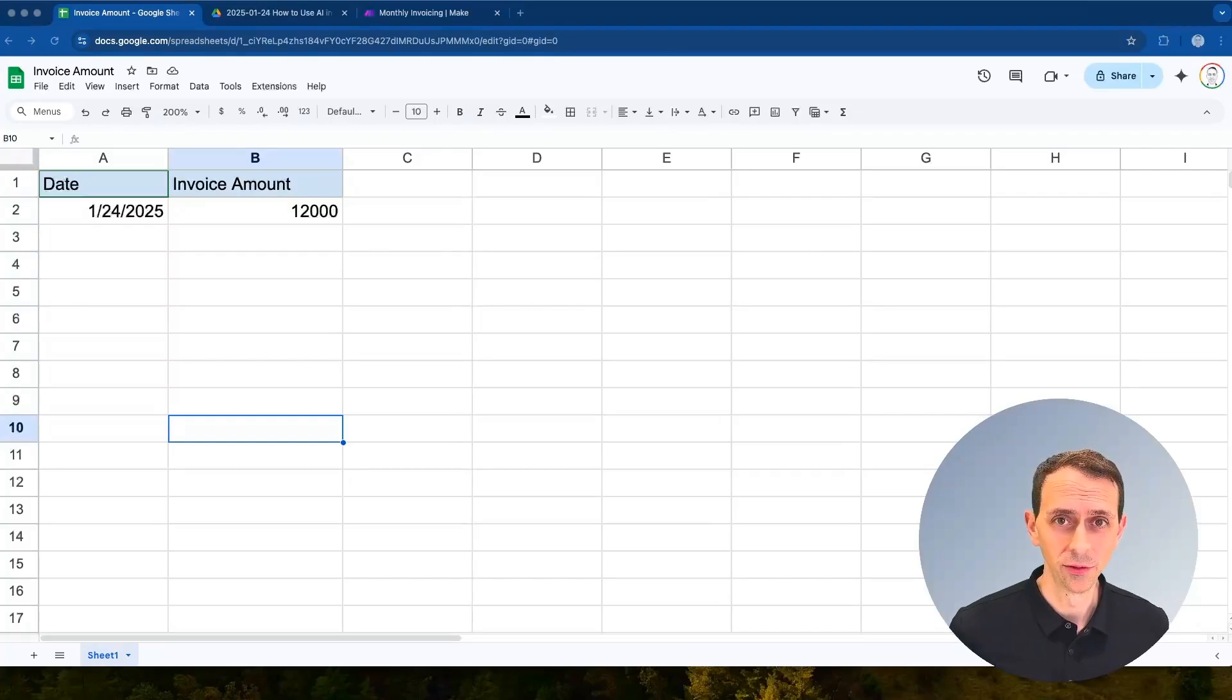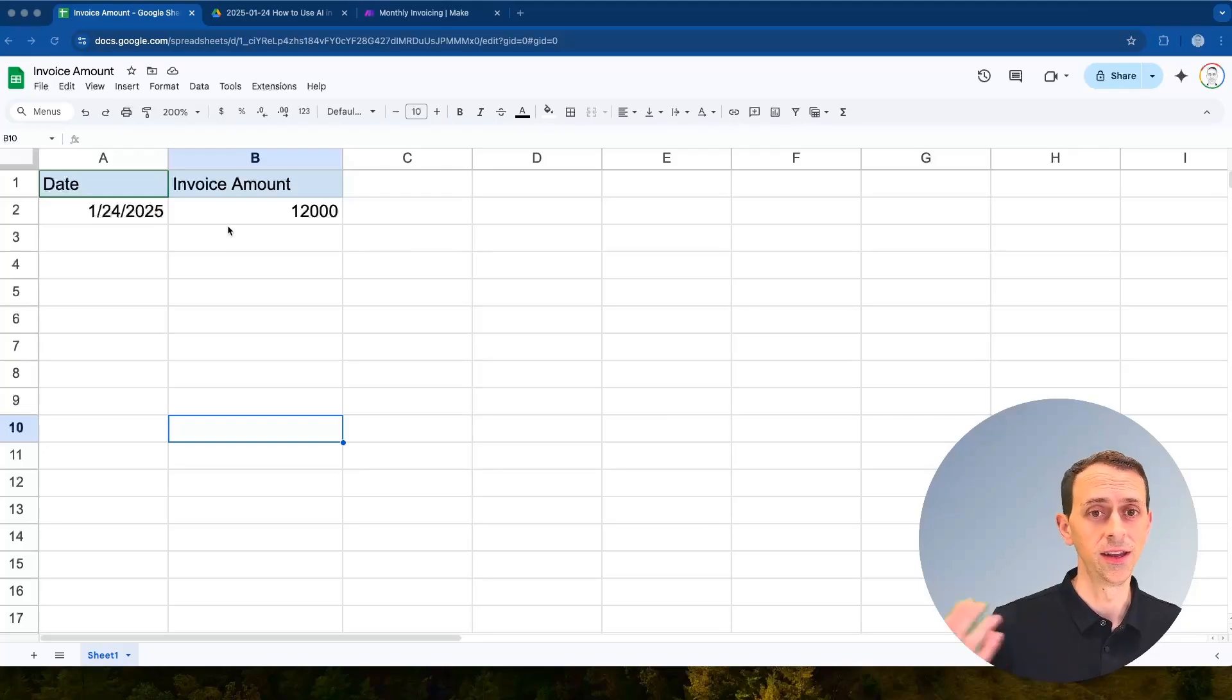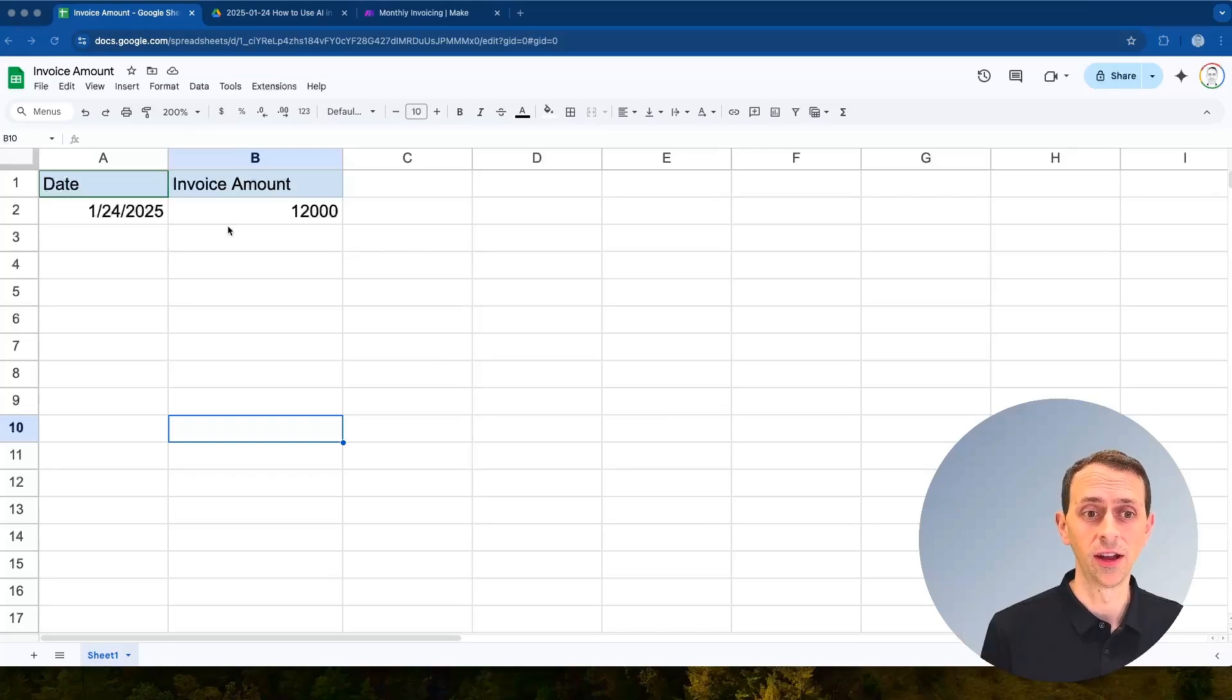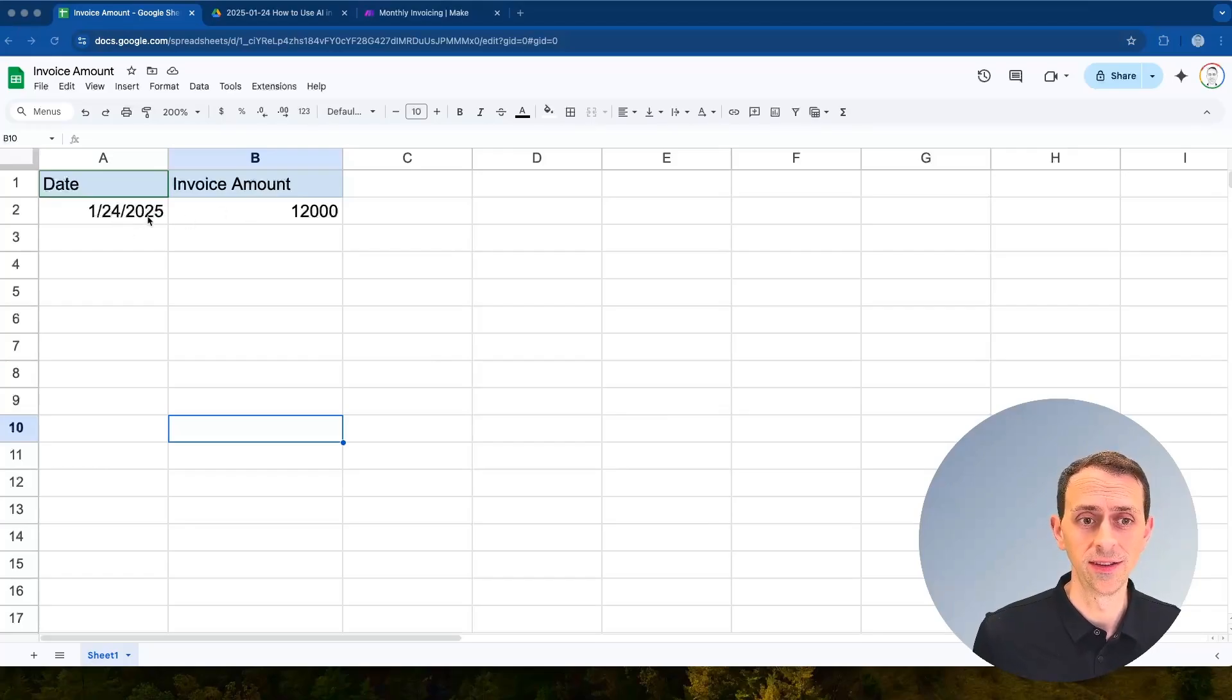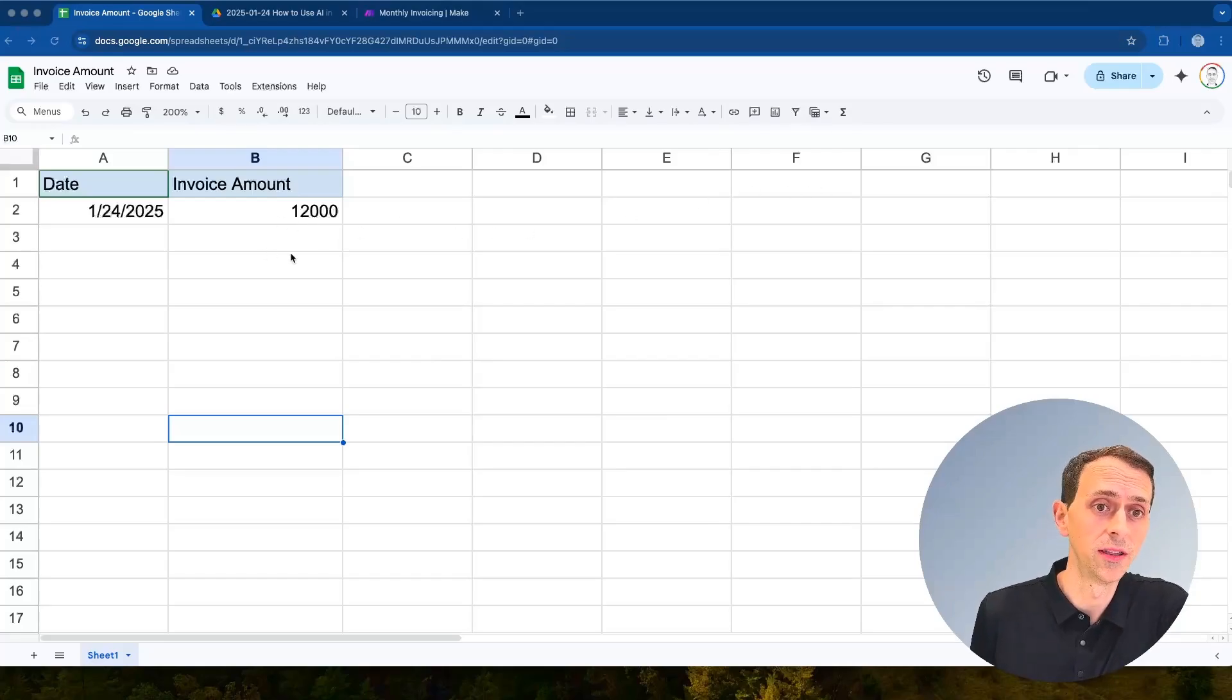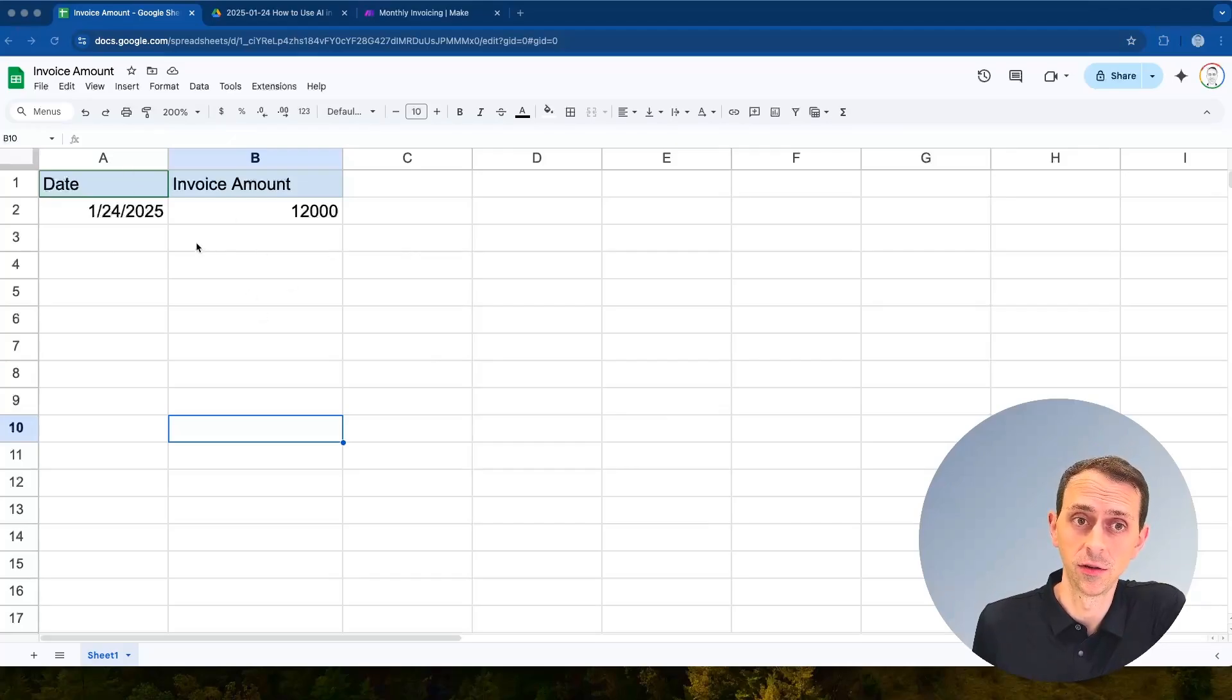In our demo example today we've got some data in a Google Sheet. This could be in any kind of format. You could have it in Excel, you could have it in Airtable or anything like that. We're doing a very simplified example here but there's going to be a date, an invoice amount, and this might have a lot more data that we bring into our invoicing system but we need to be able to connect to this Google Sheet.